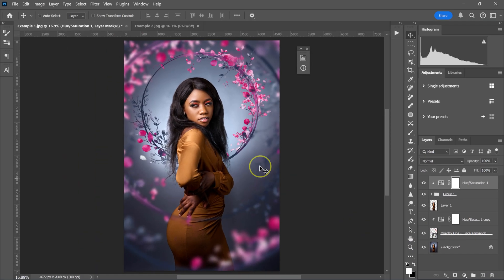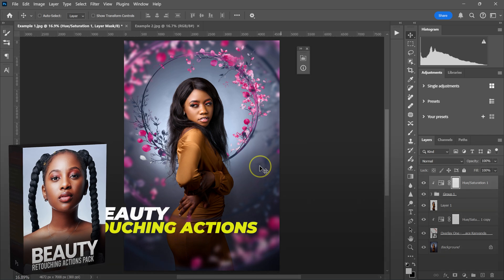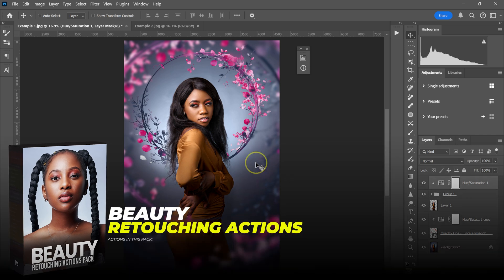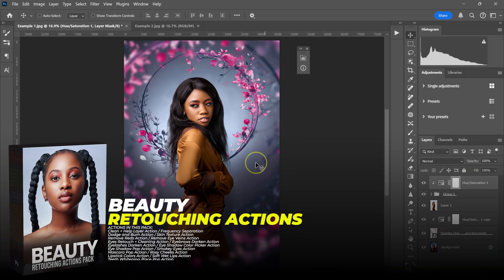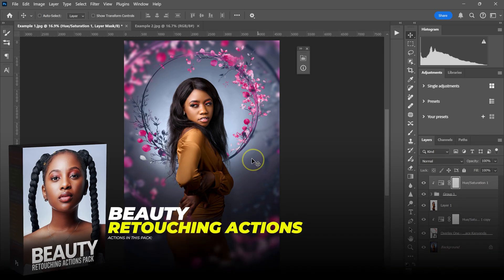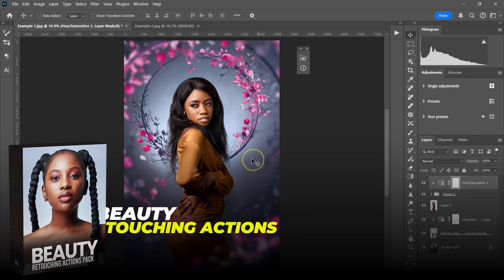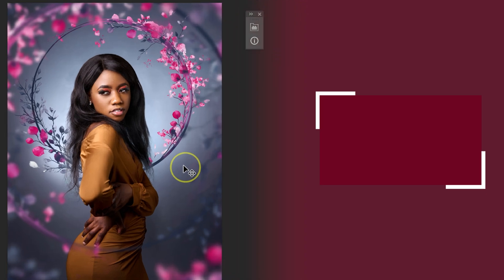If you want to retouch fast and level up your retouching skills, you should check out my beauty retouching actions pack — the link will be in the video description below. And if you want to learn the simplest way to make the skin smooth in Photoshop, you should check this video here.